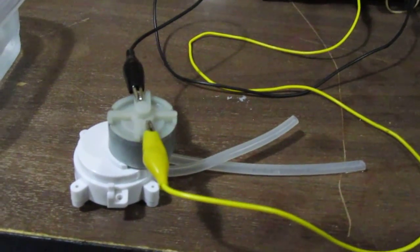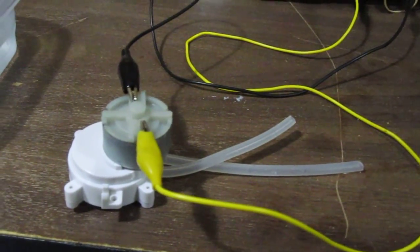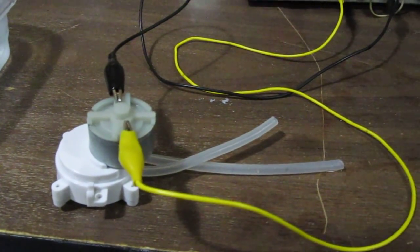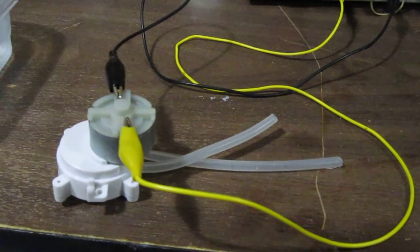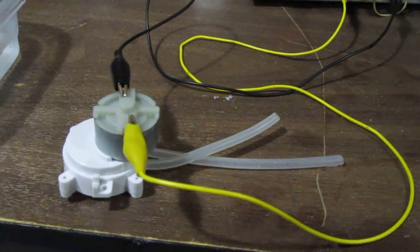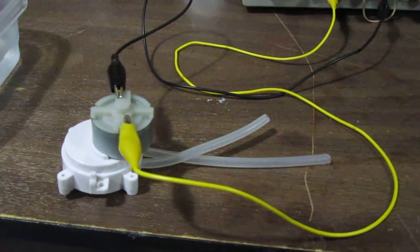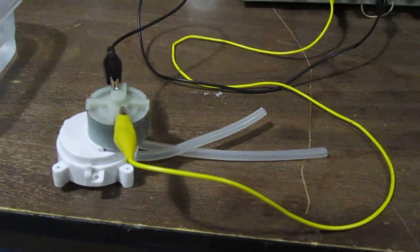Hey guys, this is a peristaltic pump. It's a pump that's able to uptake a liquid such as water and then output it through the other tube and drips.